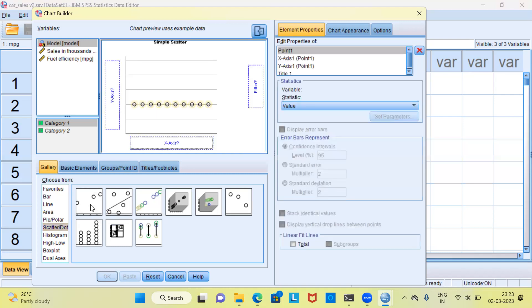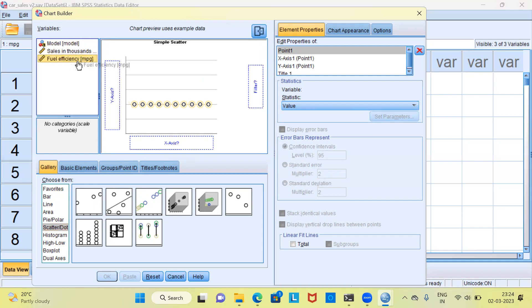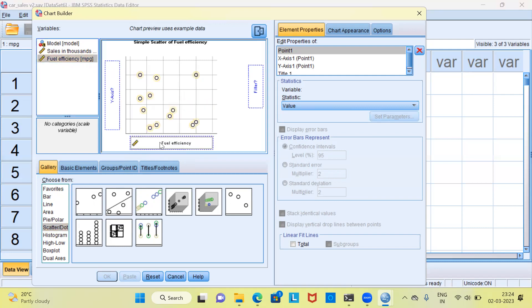When I choose the option simple scatter, you can see SPSS displays a box for y-axis. It is also asking me to supply an x-axis variable. Along the x-axis, what I'll choose is mileage per gallon. I can select the variable fuel efficiency, drag this and drop it into x-axis.